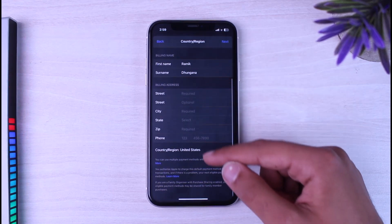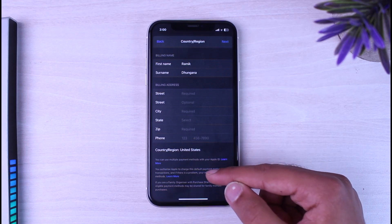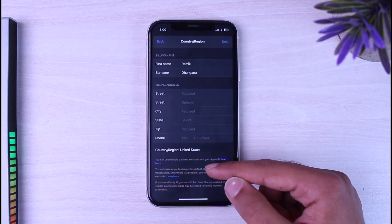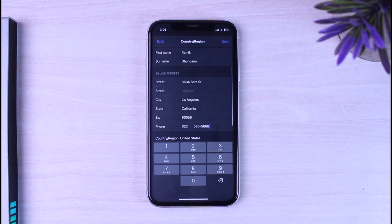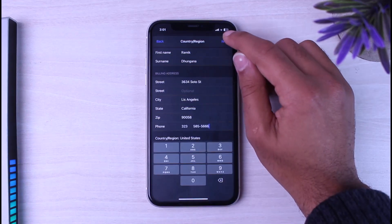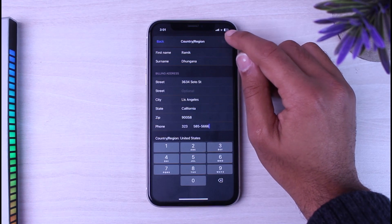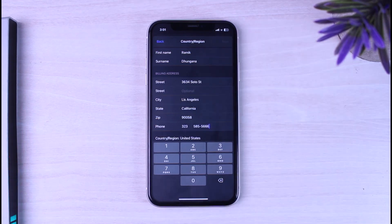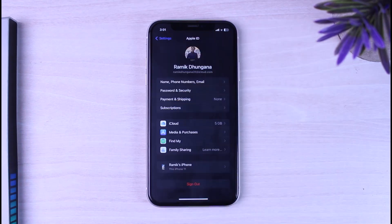After that, enter your billing address over here. So simply let me do that real quick. Now once you've entered all of these details, simply tap on the next option on the top right corner of your screen and there you have it.